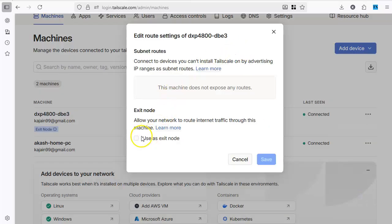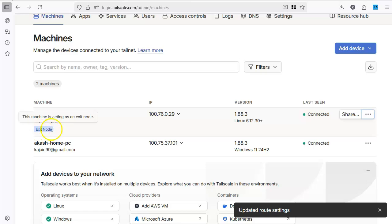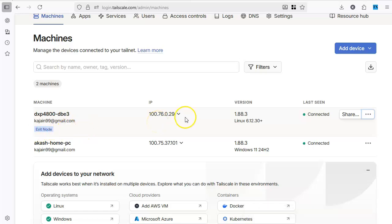So click on this. Click edit route settings. Click on this. Use it exit node. Save it. And you will see that this is being used as exit node. As simple as that. So now when you are connected to this device.